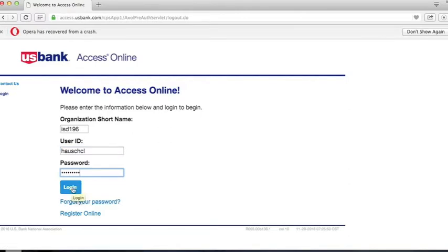Remember, Access Online will only allow three attempts to login successfully. If you do have errors in login after two attempts, we advise you to use the Forgot Your Password link to reset your password to avoid being locked out of the system.